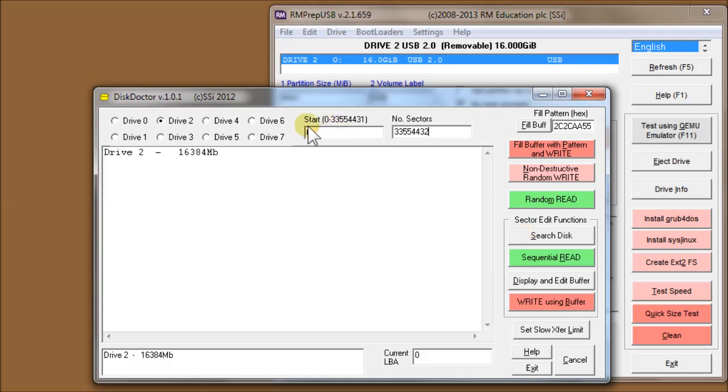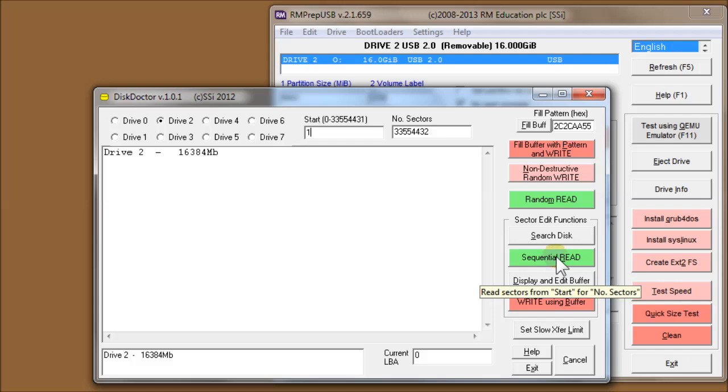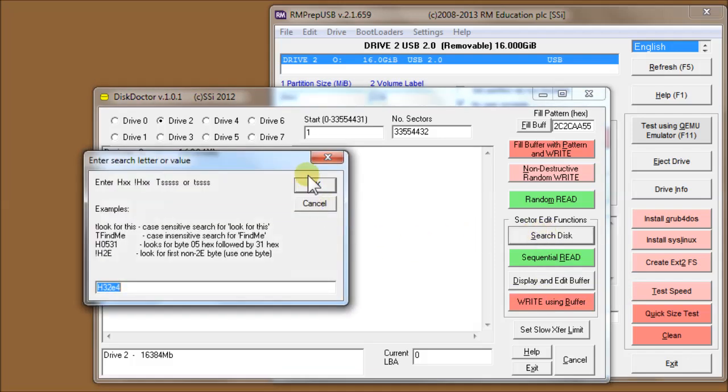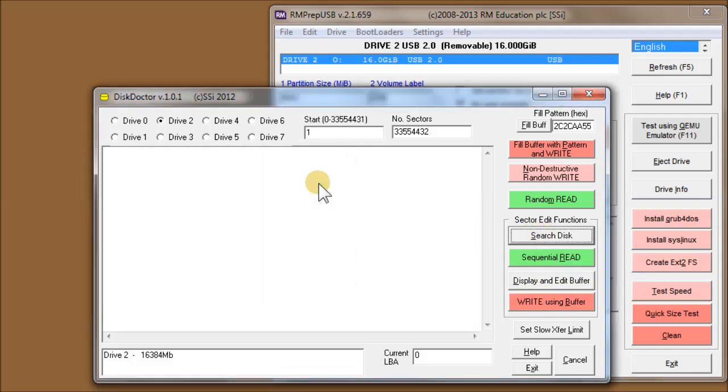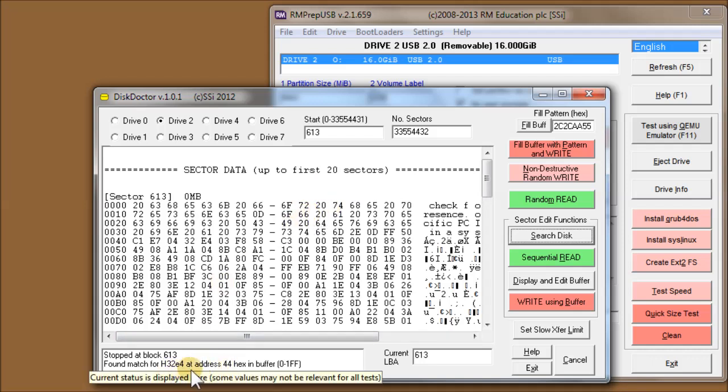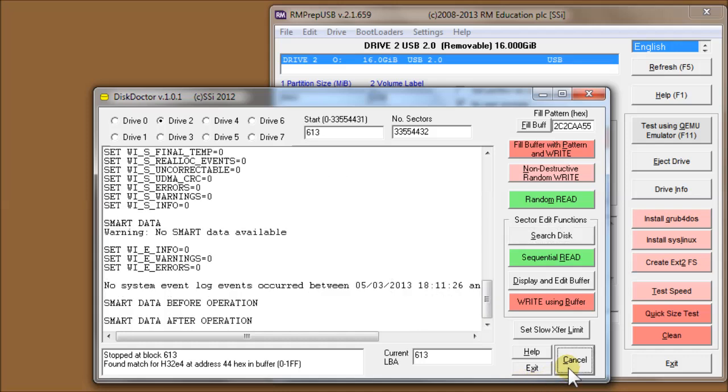We can search the disk again. If we set to start one instead of zero because we know it's going to find the first one, we do search disk again. There, it's found one. Now it's found 32E4 at address 44. That's a useful search function.